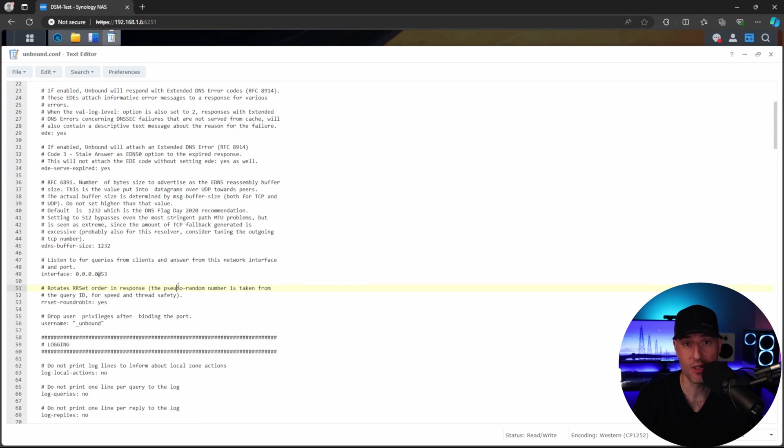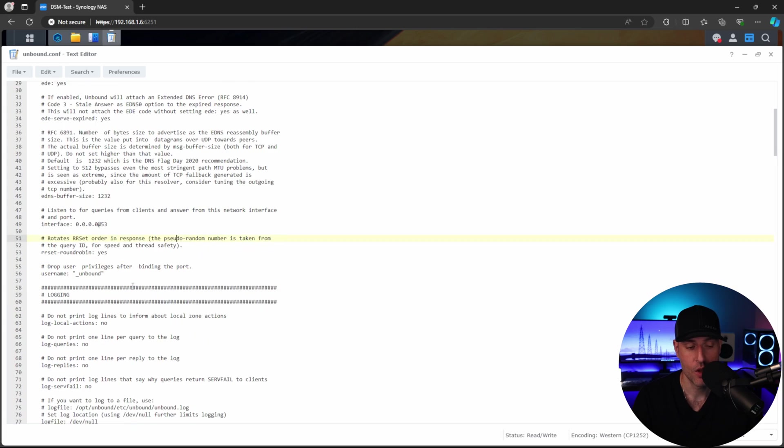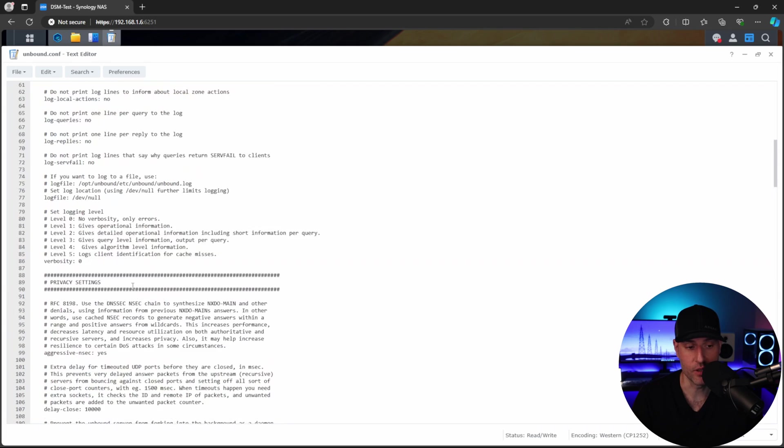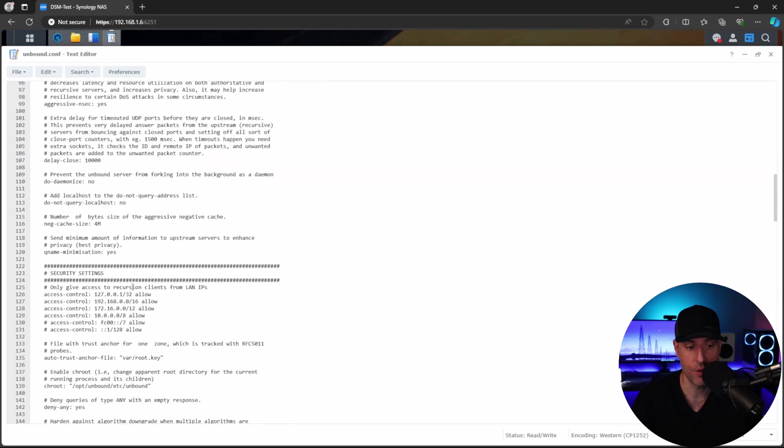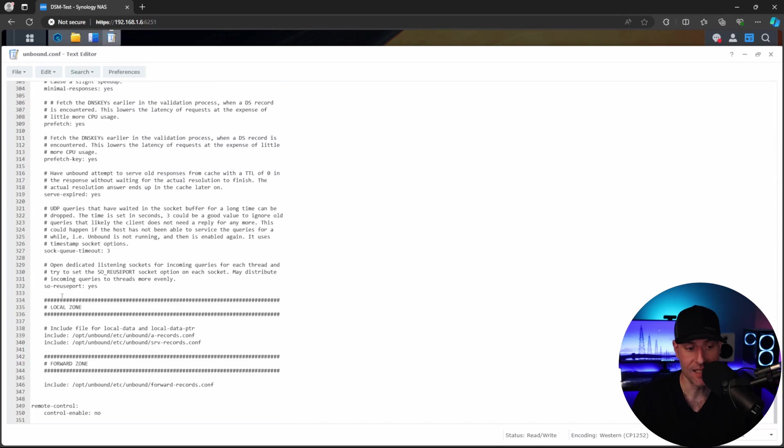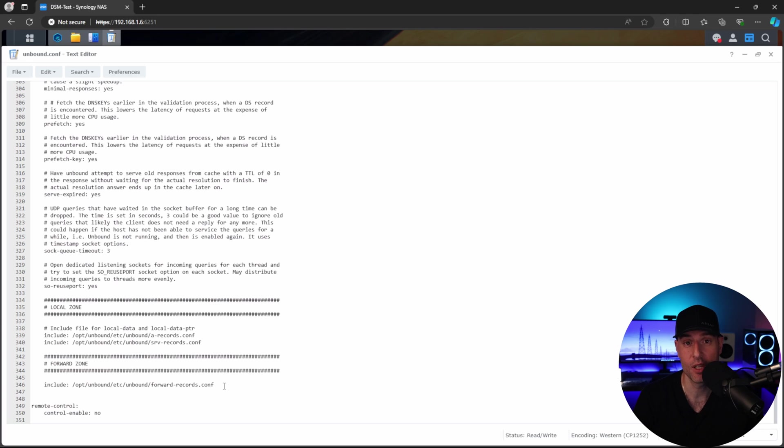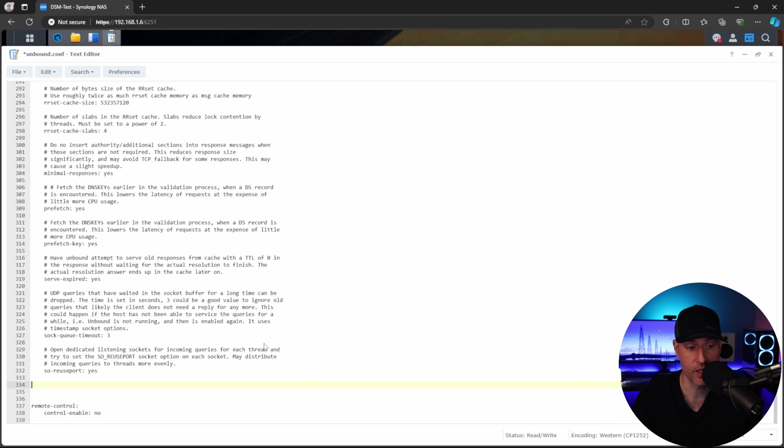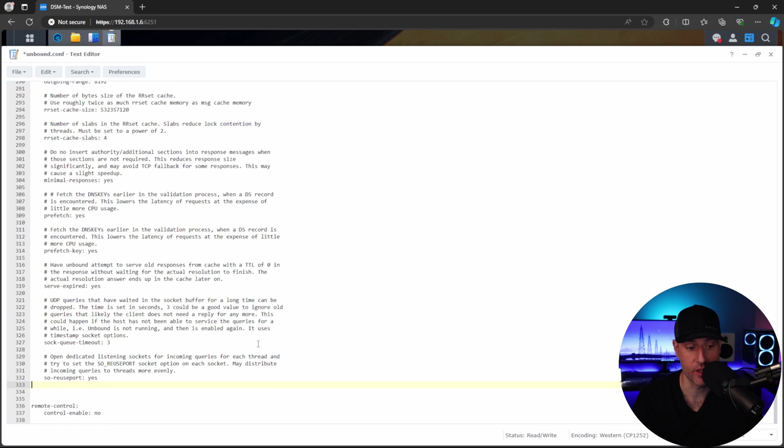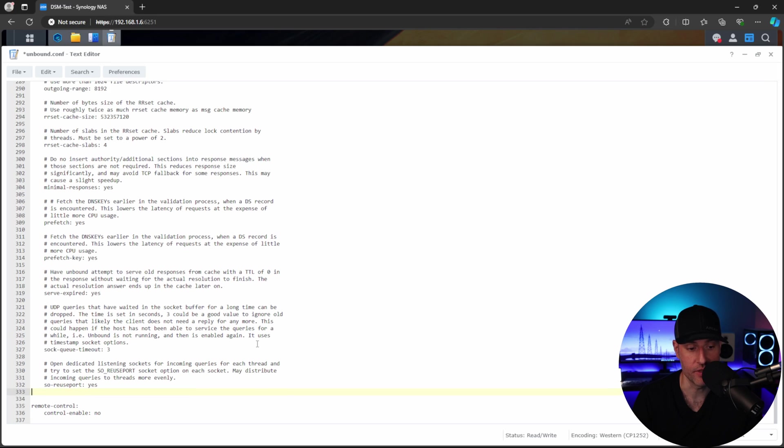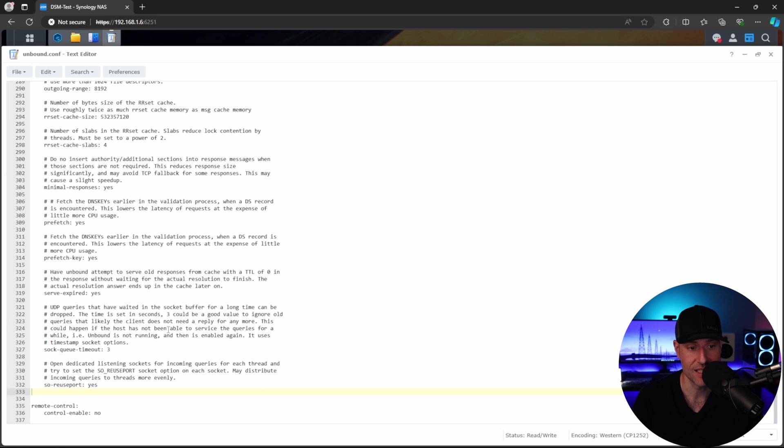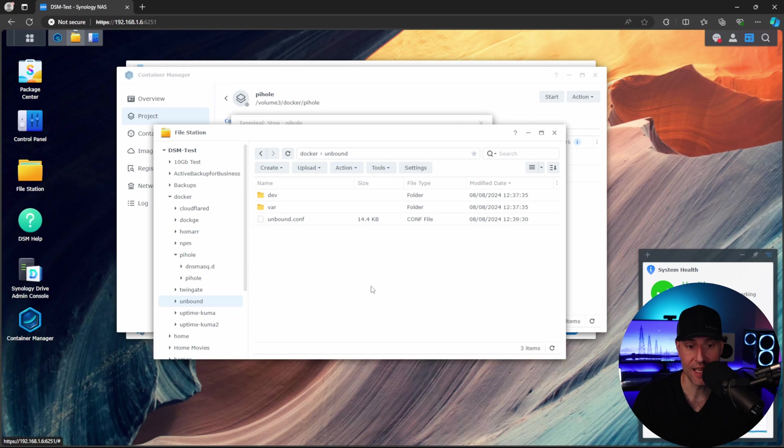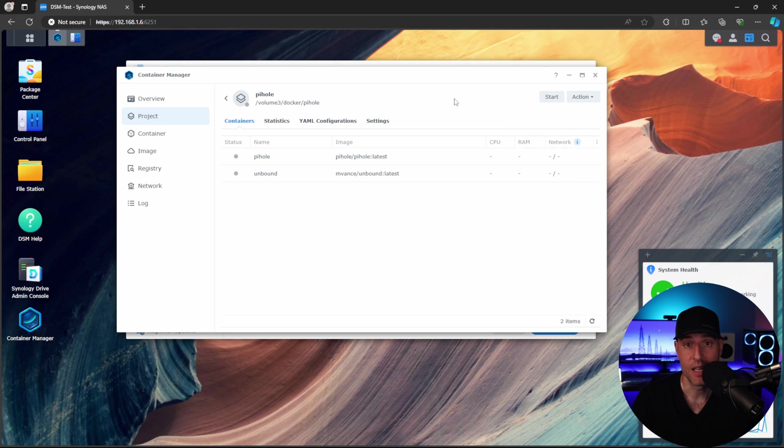However, for a default setup, everything here should be good. So the only thing we're going to do is scroll all the way to the bottom. And then you're going to see local zone and forward zone. And we're not actually using this because we're going to be using Pi-hole for our local DNS. And we're going to then forward it from Pi-hole to Unbound. So the easiest thing I found is we're going to come in here and we're going to just remove all of this. And as soon as you do that, you can come in here and save it. So we're going to X out of this and we're going to X out of this.